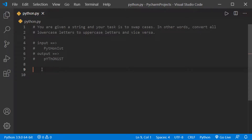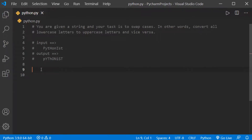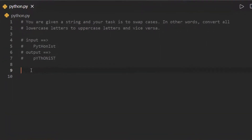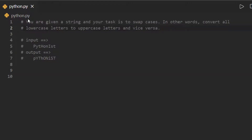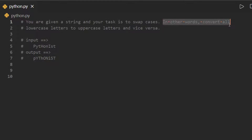Hello everyone, welcome. This video is the solution for the Python beginners exercise at the easy level. You are given a string and your task is to swap cases — in other words,